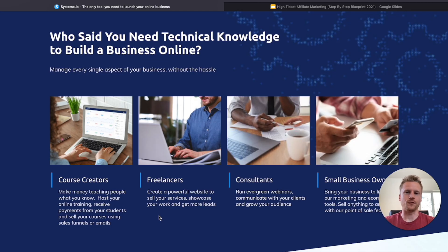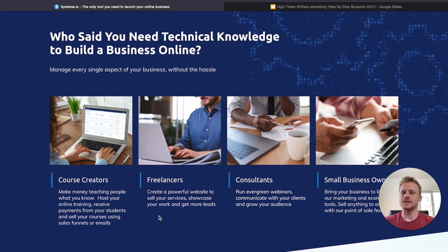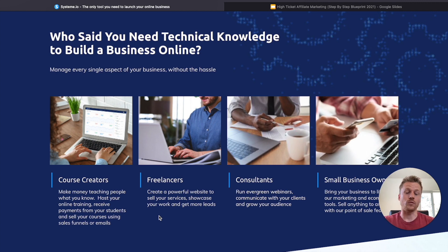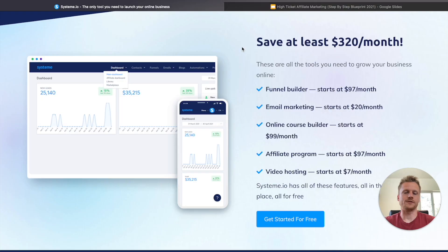So who is Systeme.io for? It's going to be for those affiliate marketers, digital marketers, online course creators, or anybody who needs an all-in-one platform for their marketing business.